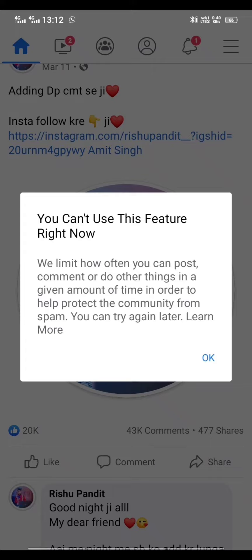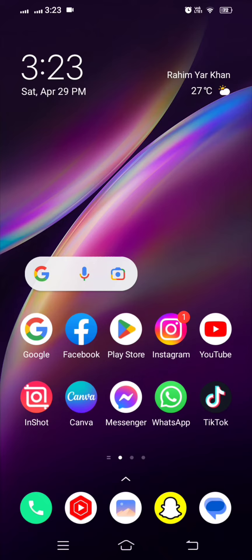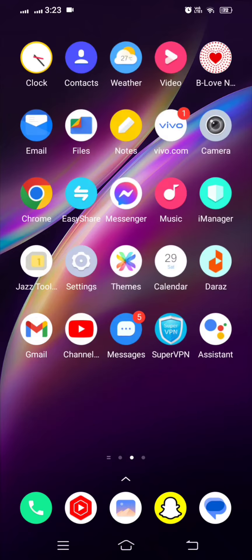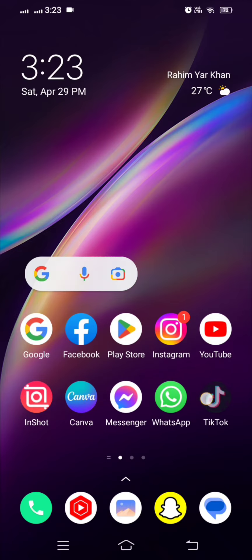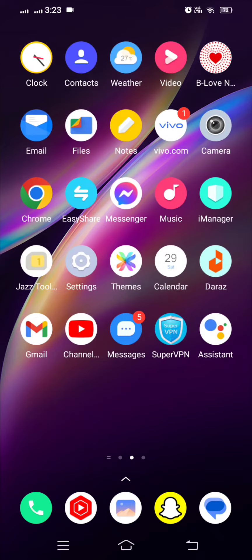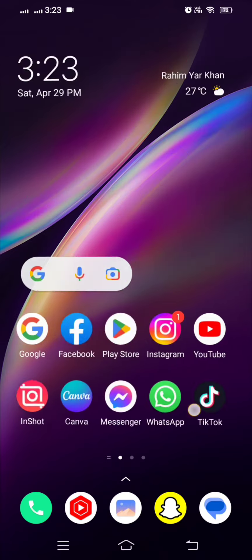fix this problem: 'You cannot use this feature right now.' Guys, when you want to add your friend, then you will see this error. You cannot use this feature right now, so how to fix this problem? In this video I am going to show you.